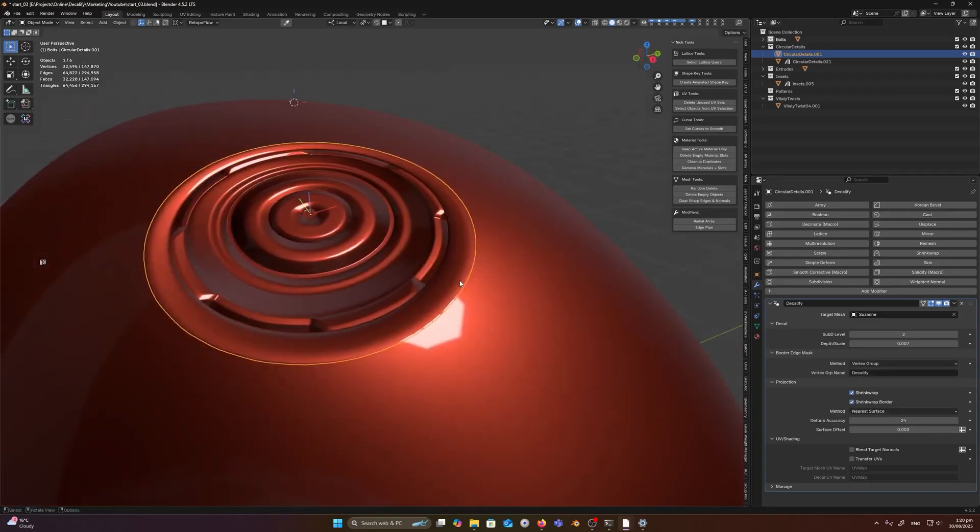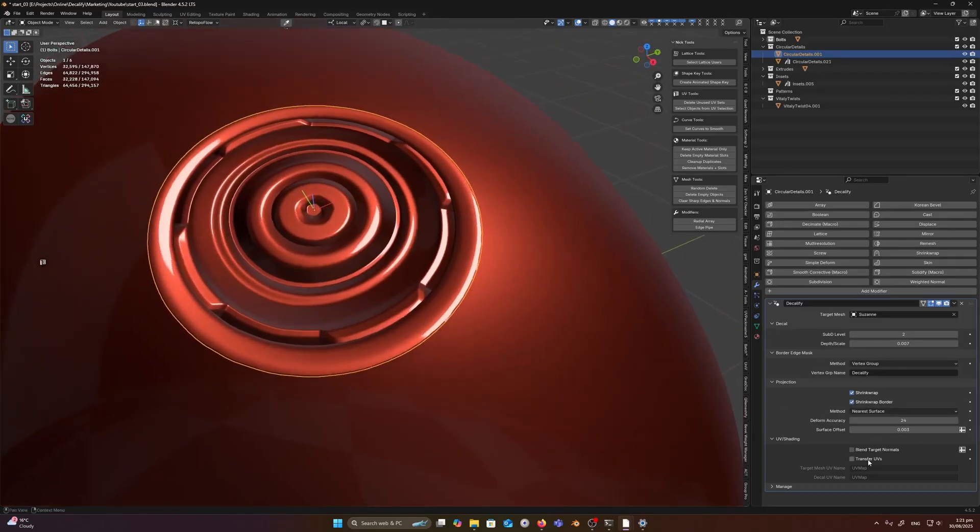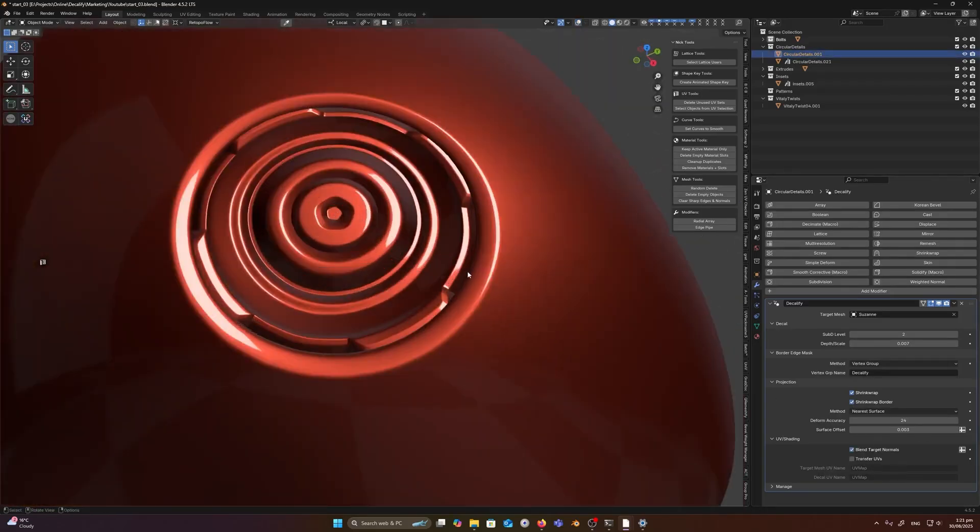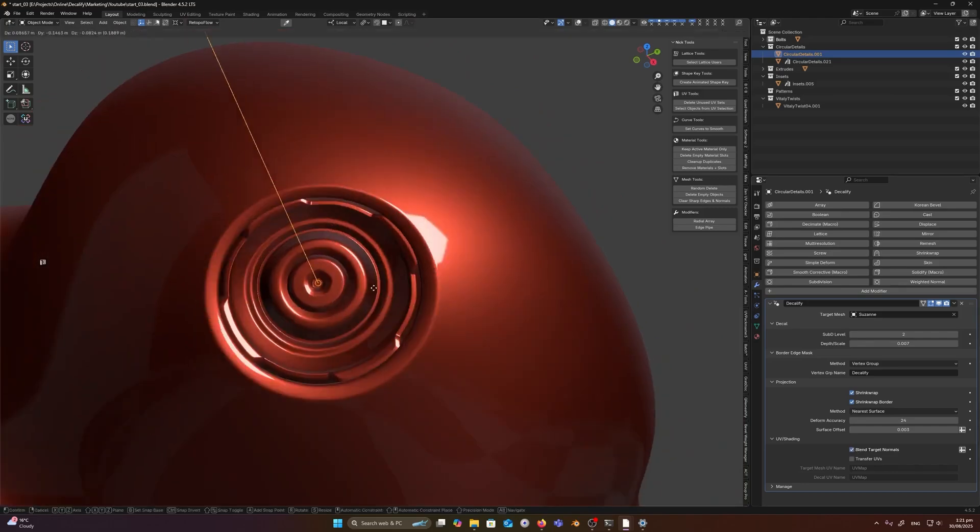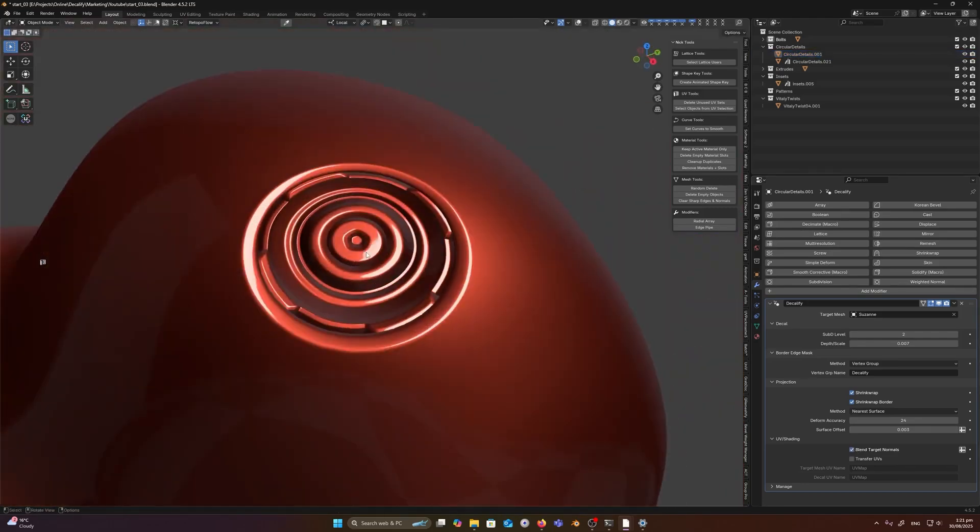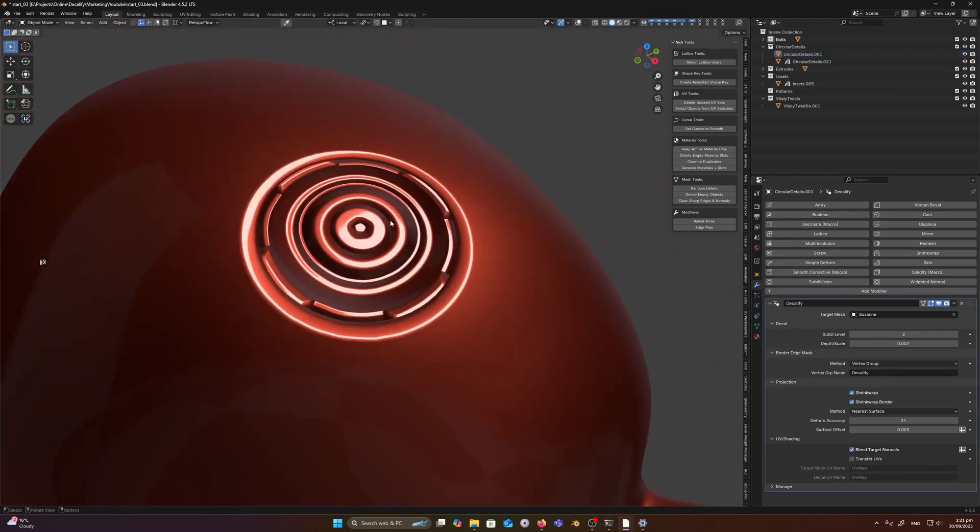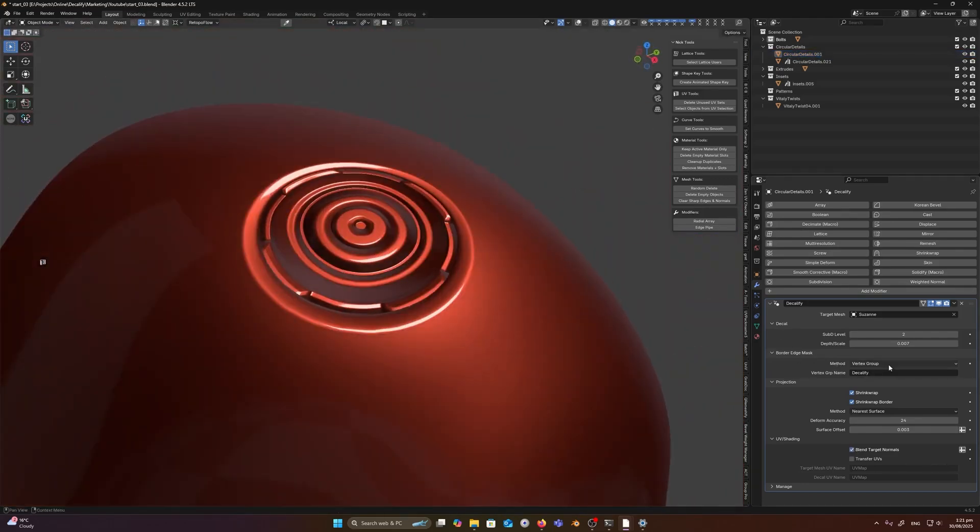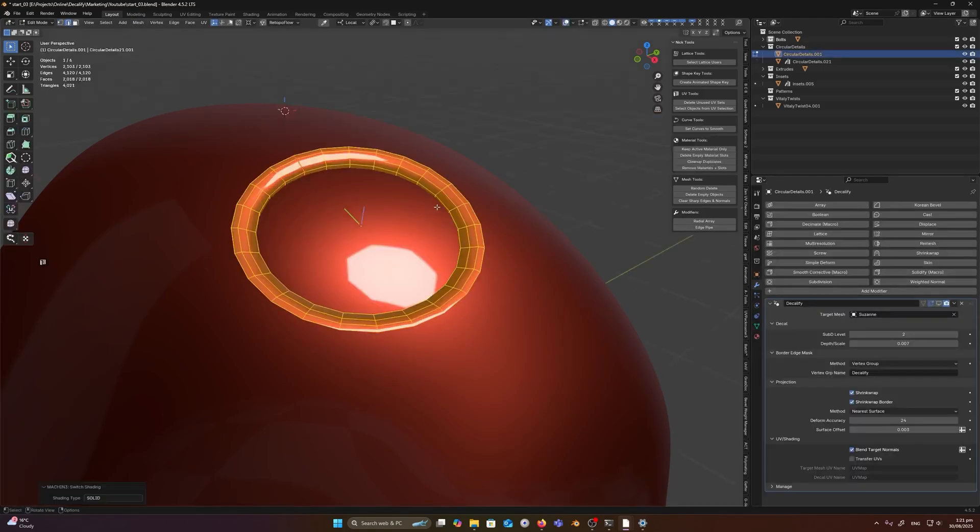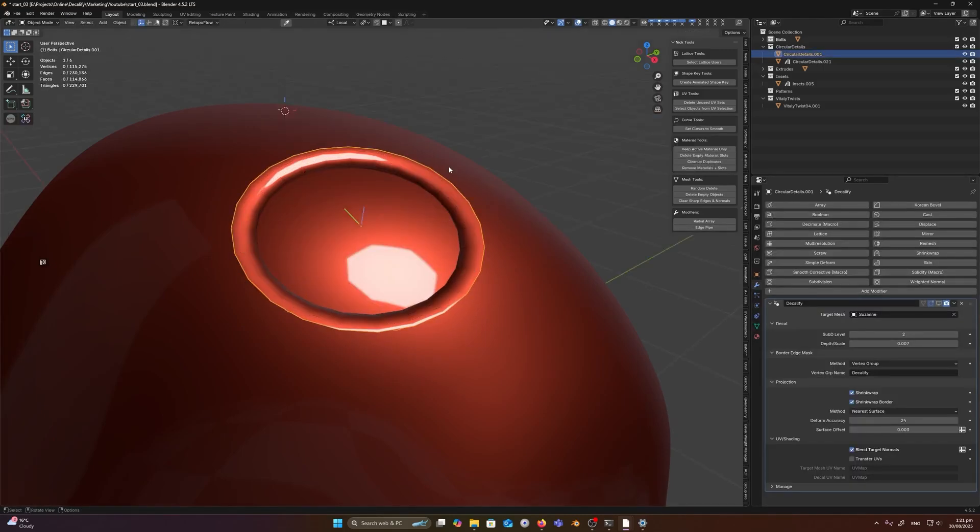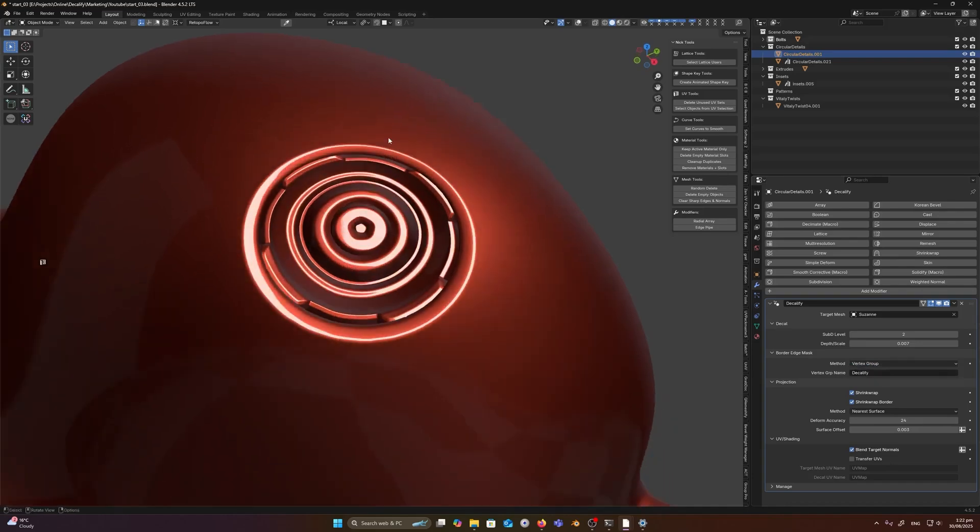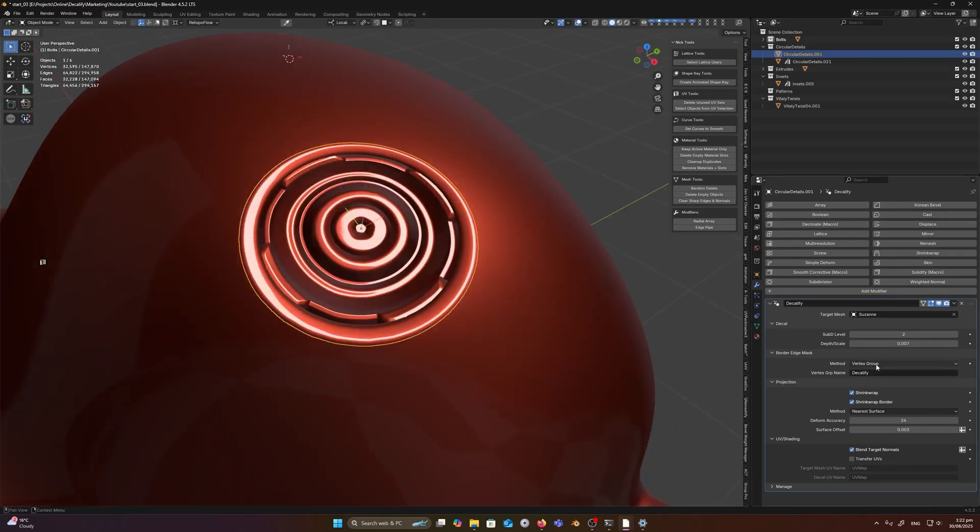Then we have normal transfer, a feature that blends the normals on the decal with the target object's normals. In simple terms, that smooths out any shading seam where the decal meets the surface, so lighting continues across as if they were one object. And it's one of those subtle things that really sells the realism.